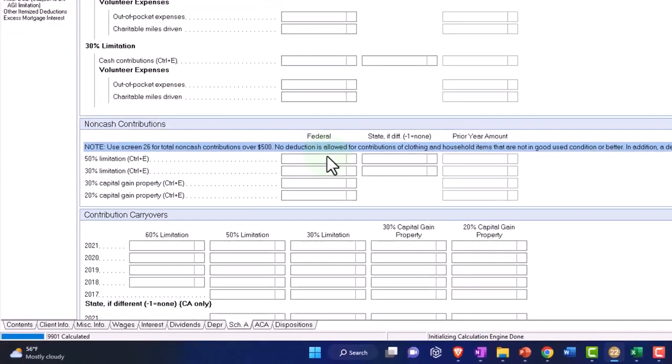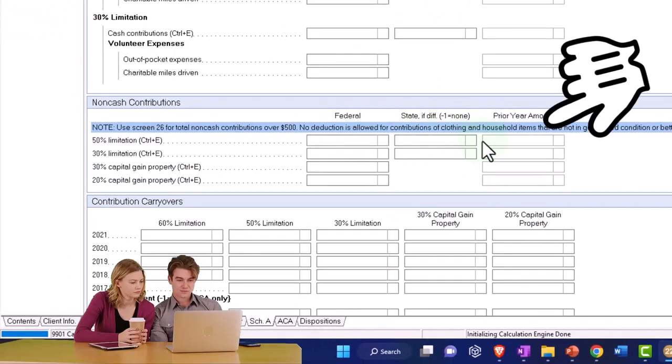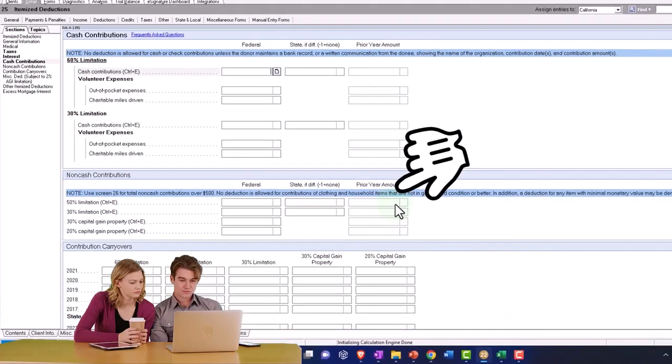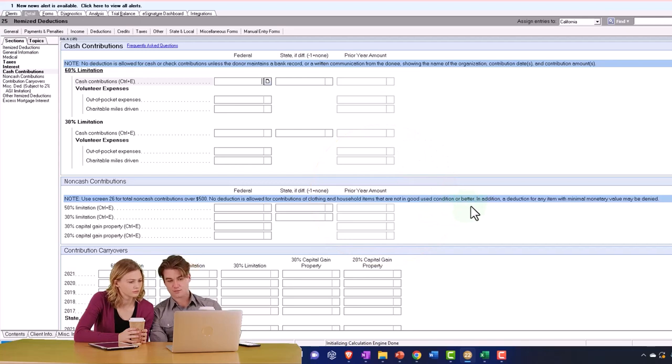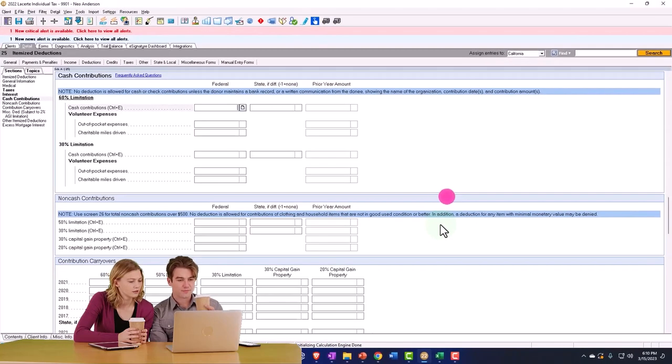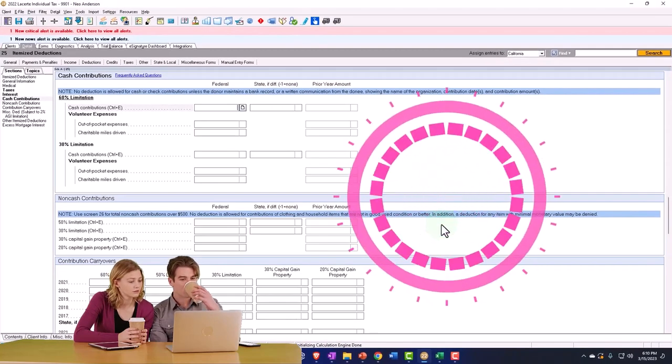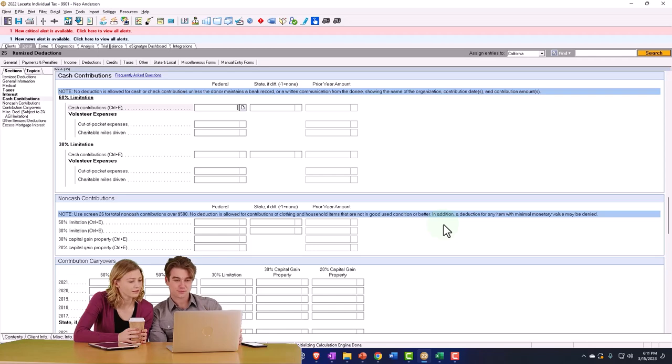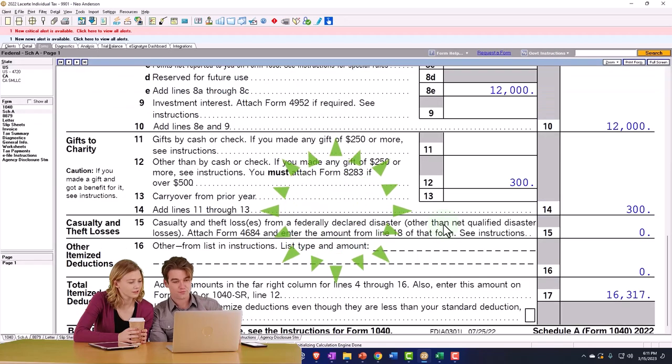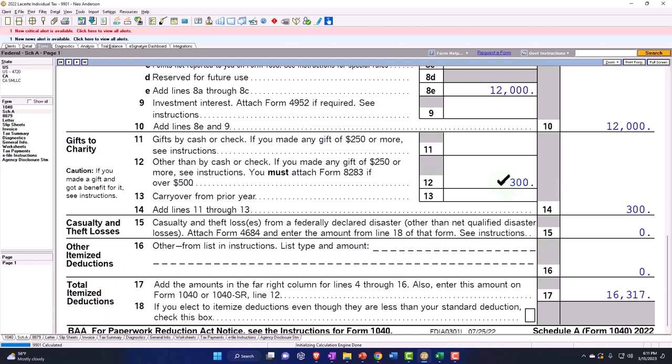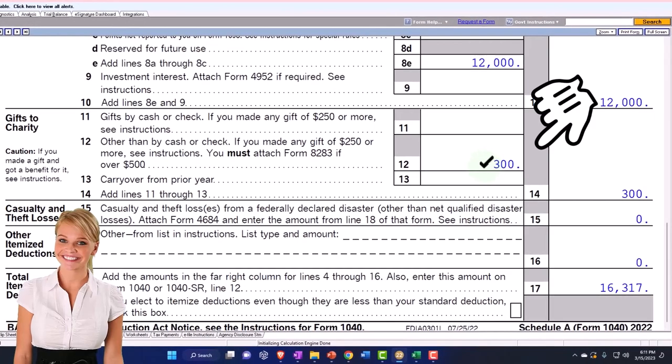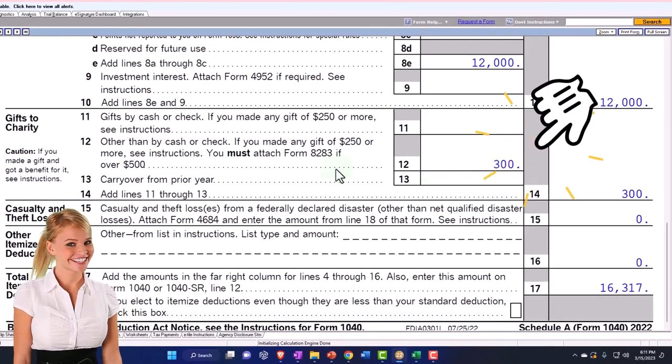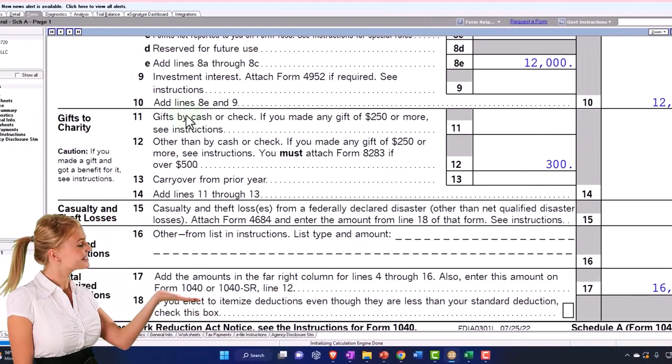No deduction is allowed for contributions of clothing or household items that are not in good use condition or better. That's hard to determine exactly what that means - good use condition or better. In addition, a deduction for any item with minimal monetary value may be denied. So if we're under that threshold, I can put that item in, there's the $300. Otherwise we would have to go to that Form 8283.